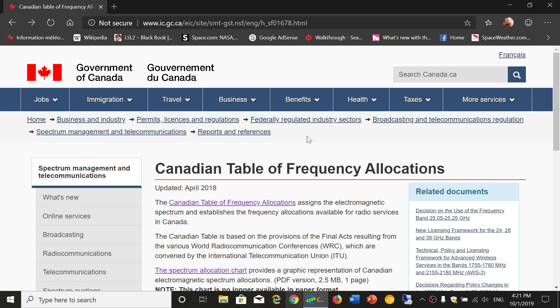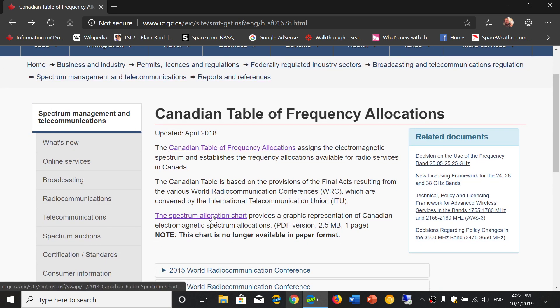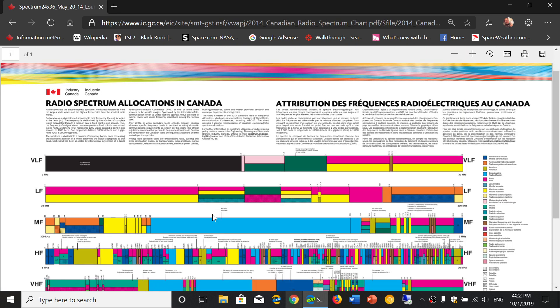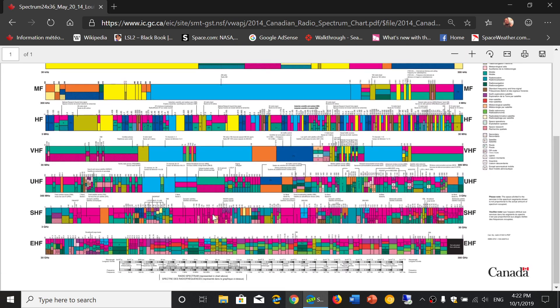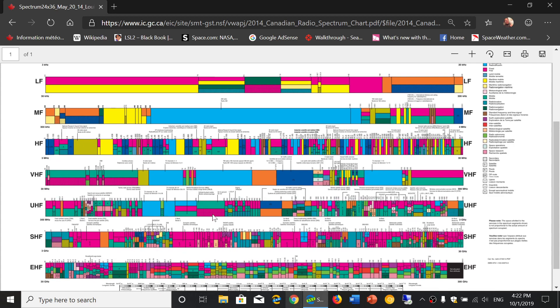Of course there are exceptions to the rules. On this website of the Government of Canada, you have access to two things that I find interesting. First of all, there's the spectrum allocation chart that you can click. This is a full visual chart of the frequency spectrum and its different allocations that you can actually check out.